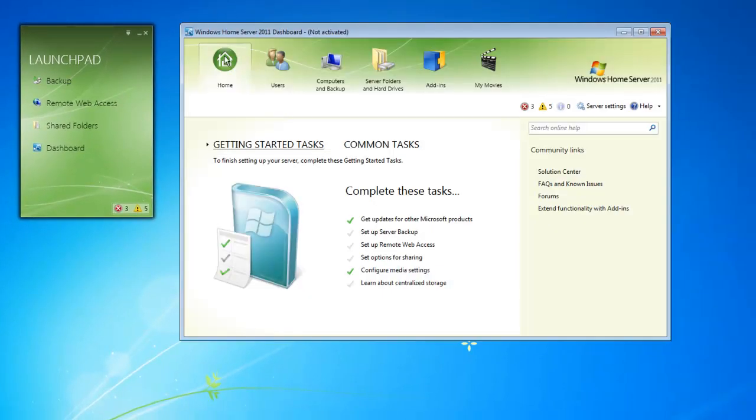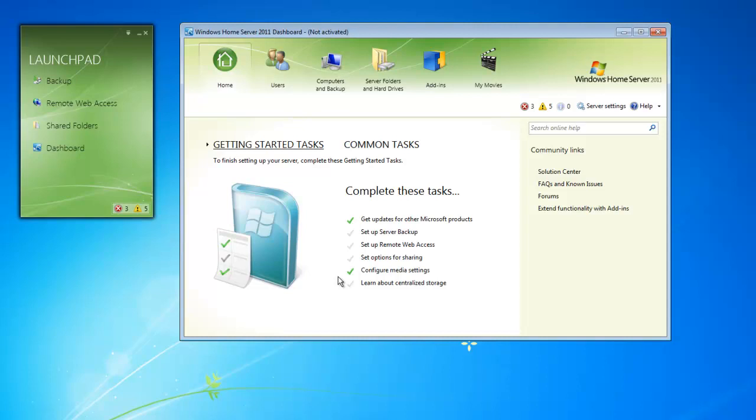The dashboard is designed to make the Windows Home Server setup very simple. Right from the home screen, we get a list of tasks that we can complete to configure our Windows Home Server for the first time. As you change a task or set the task up, it will go from a grey checkmark to a green checkmark.